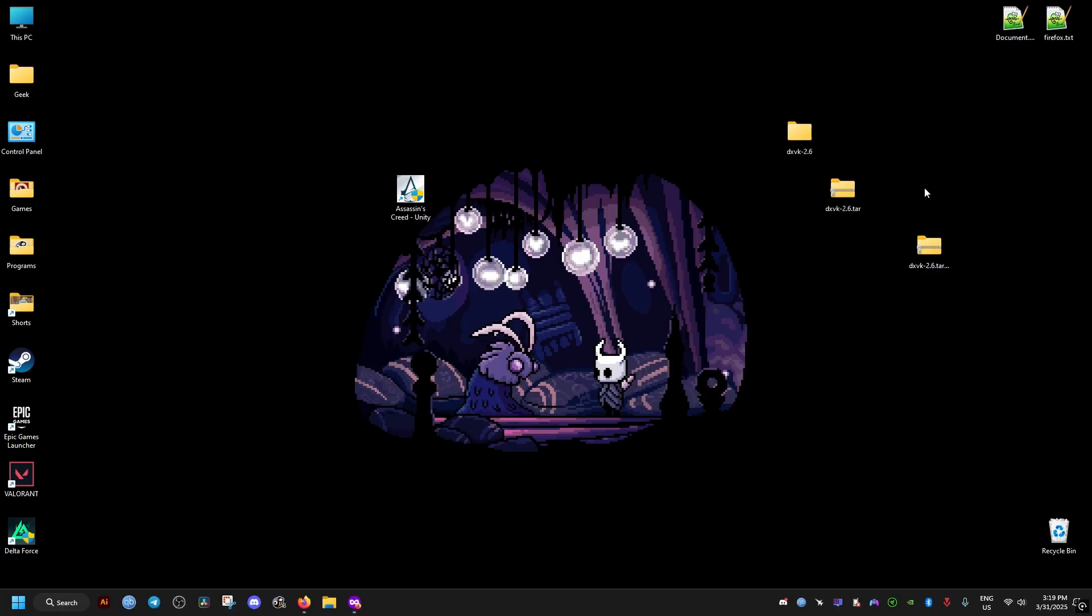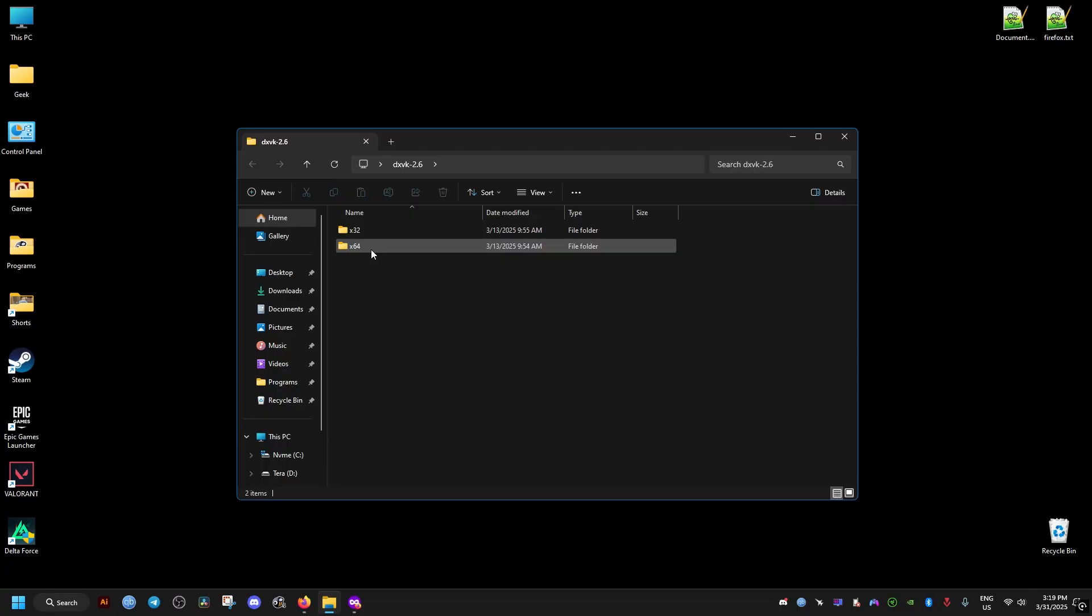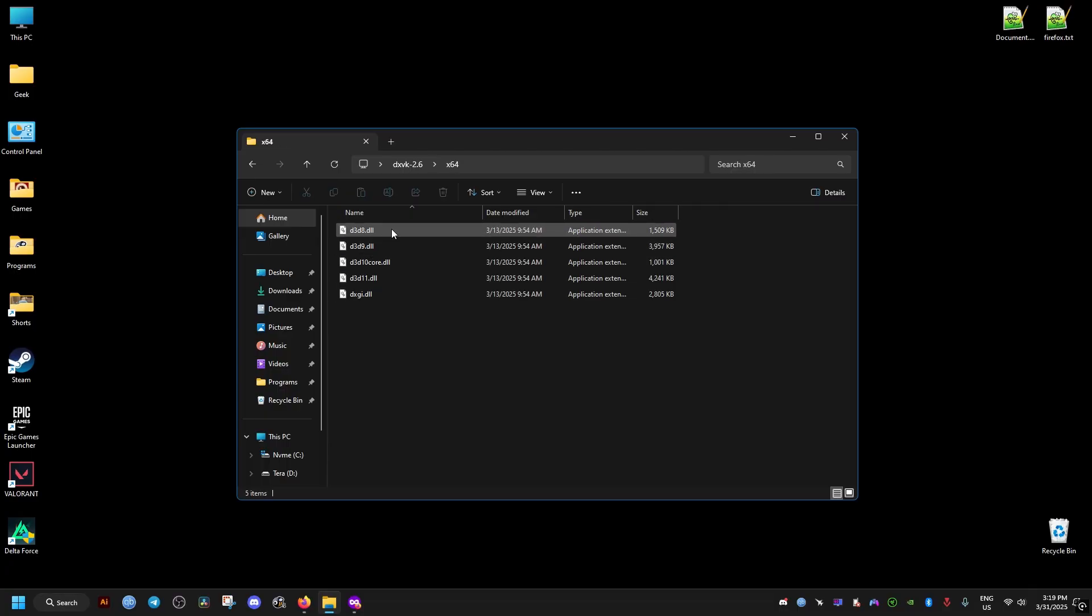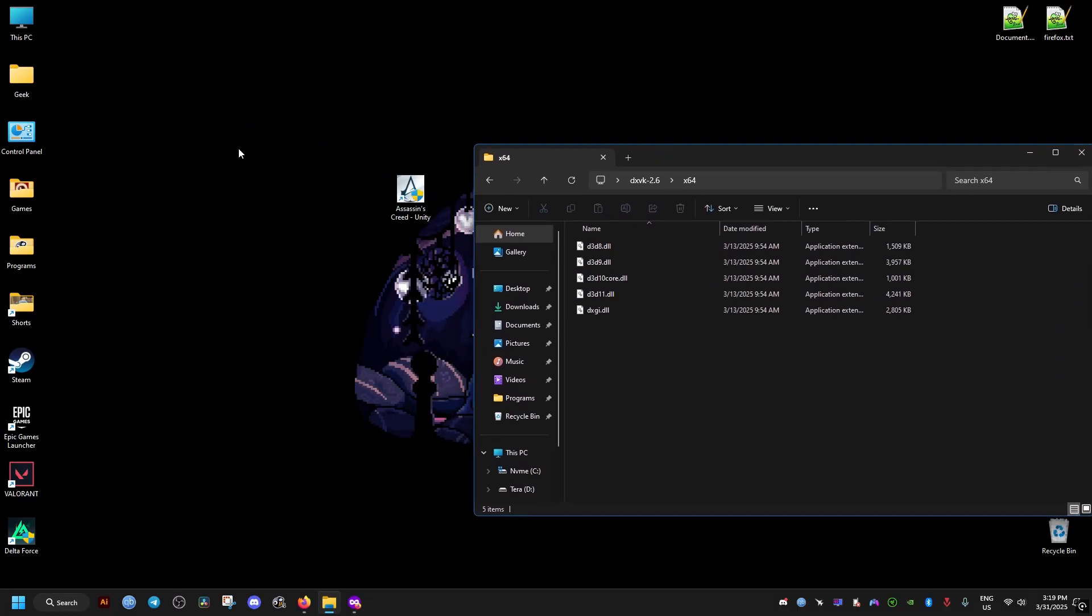Then we delete these archives, we don't need them anymore. We open this folder, x64, and these are the files we need.